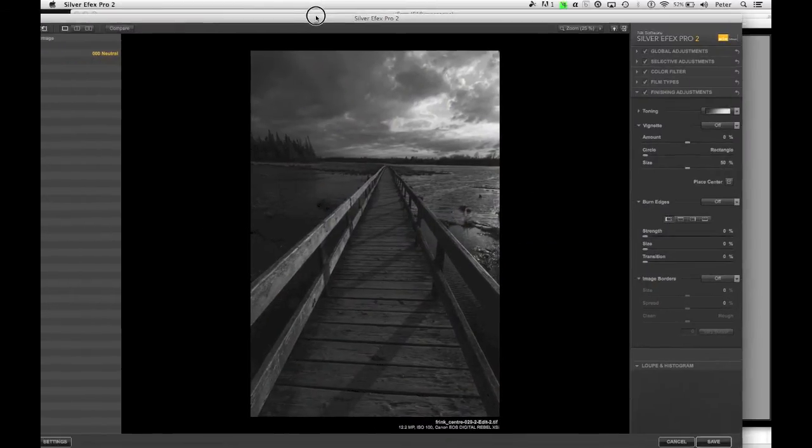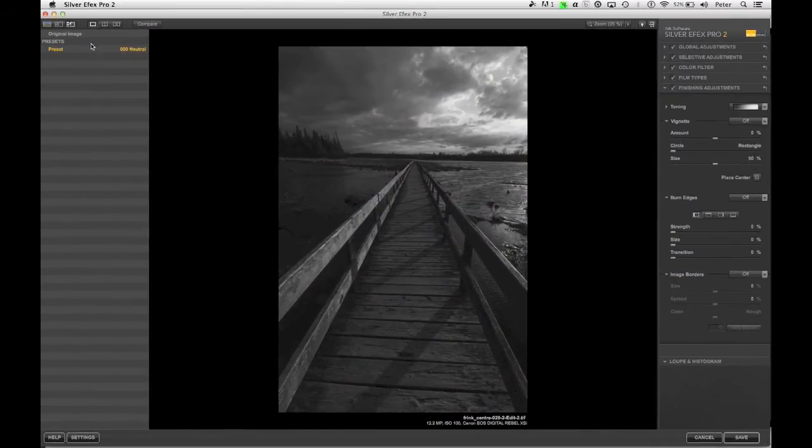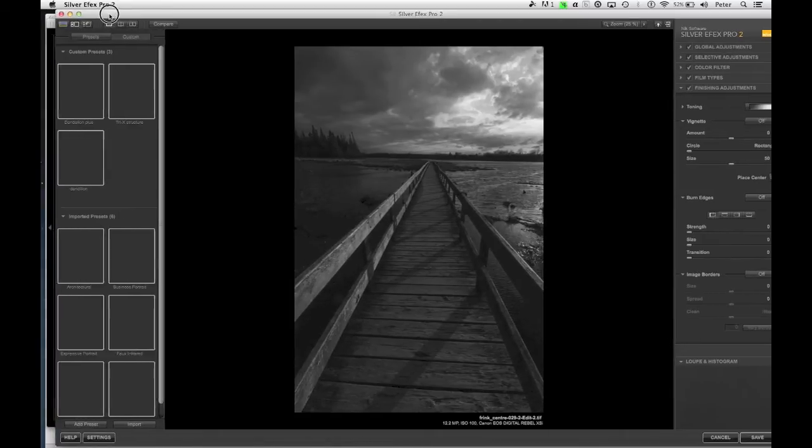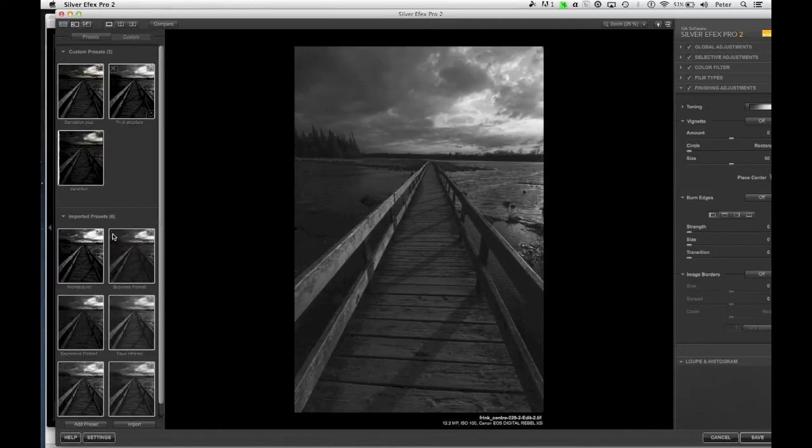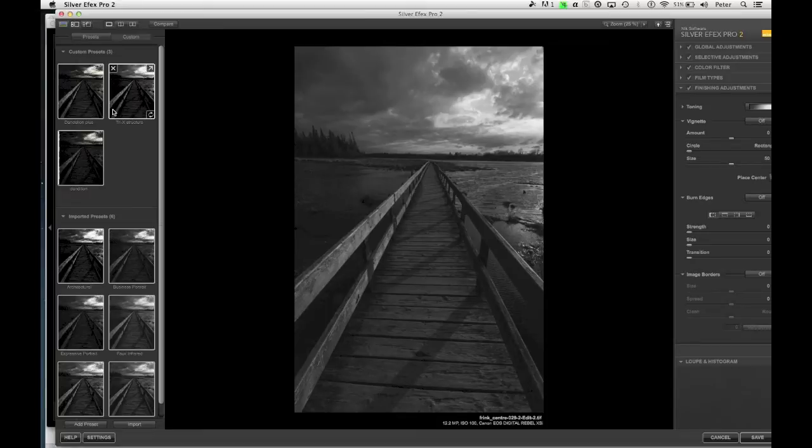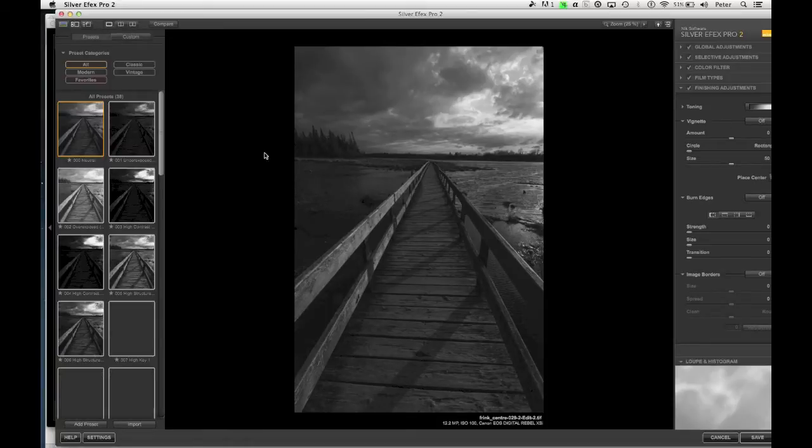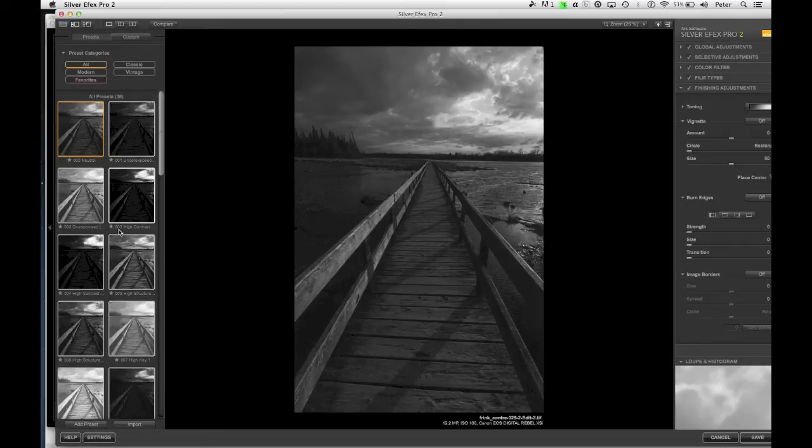So Silver FX is going to come by default, it's going to look like this. On the left hand side I've got a series of presets, and on the right hand side I've got controls.